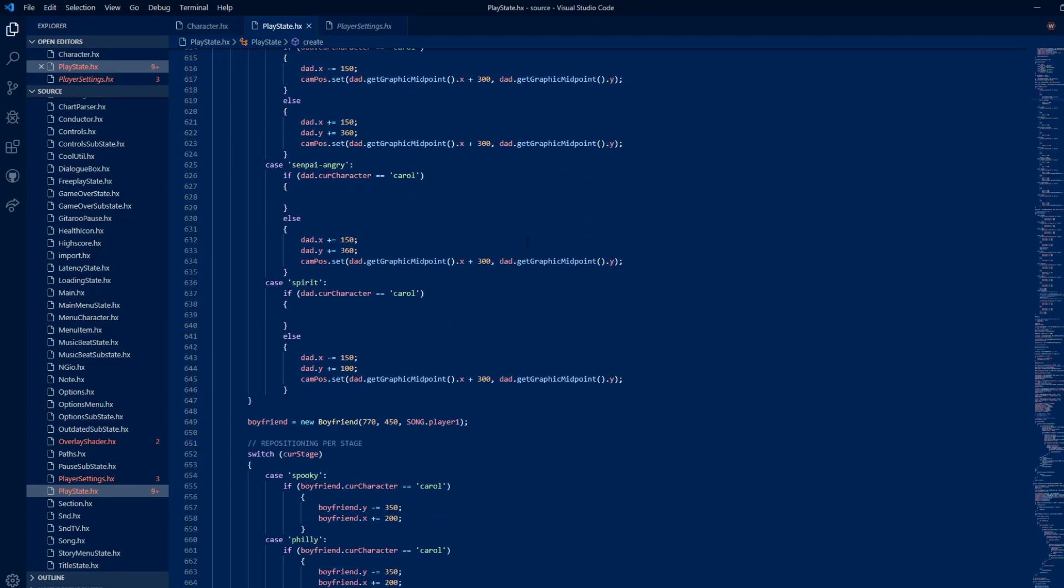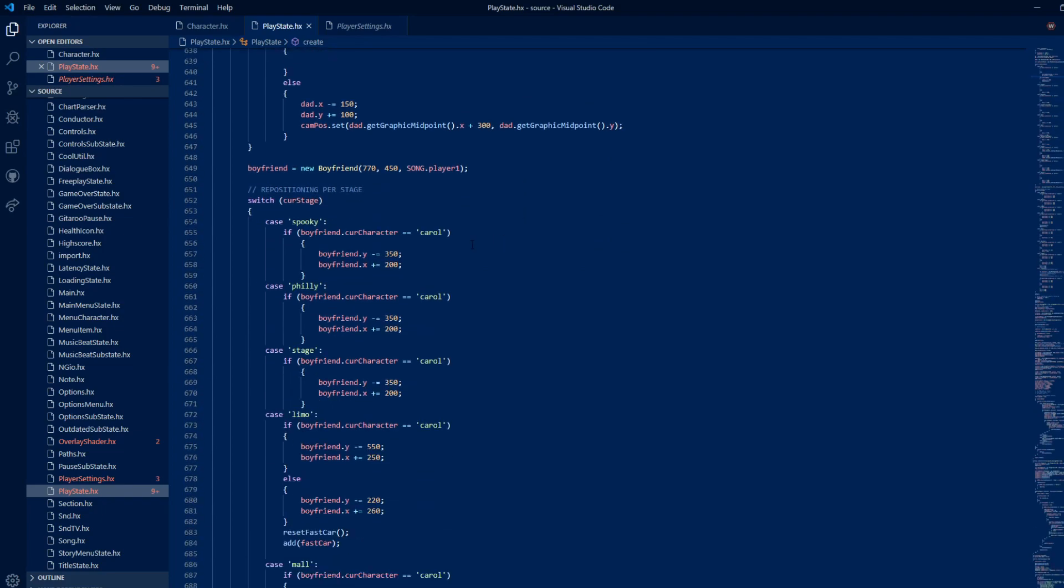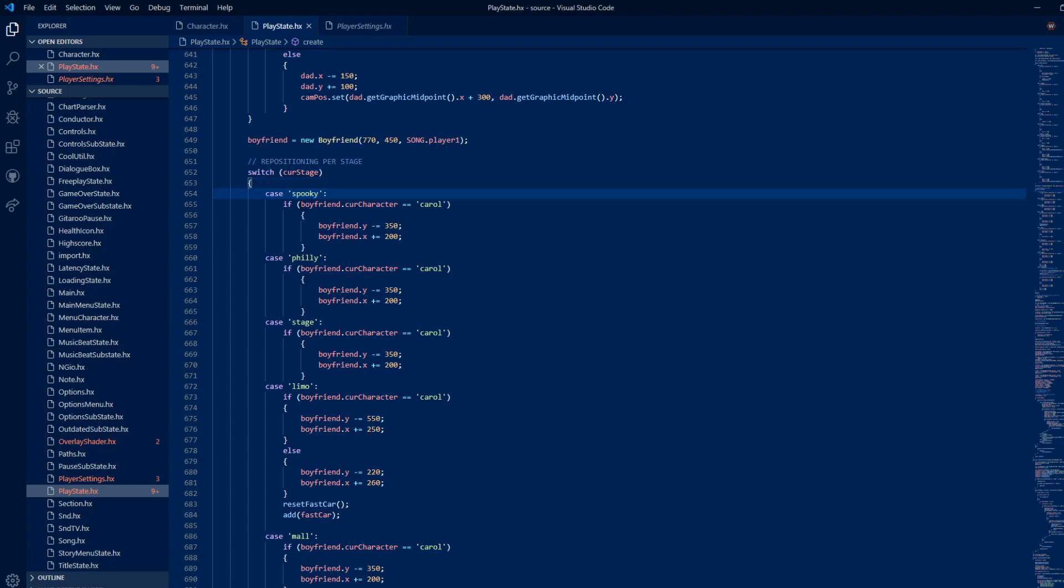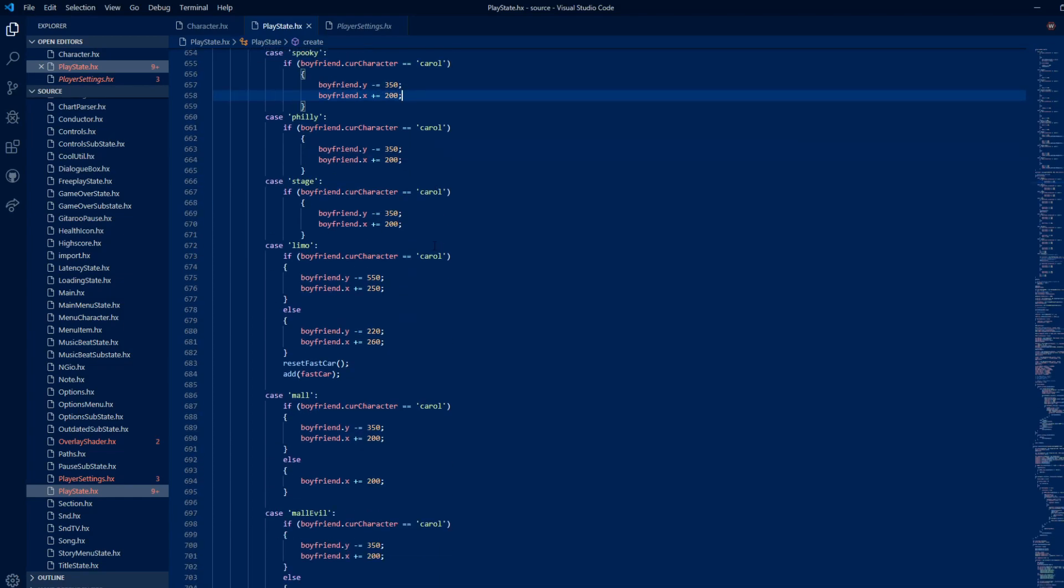Now, to fix the player offset, this is a little trickier. It detects what level the player is in, and if the player is our new character, it will apply a custom offset. If it is false, we apply the normal offset that was already in the code.